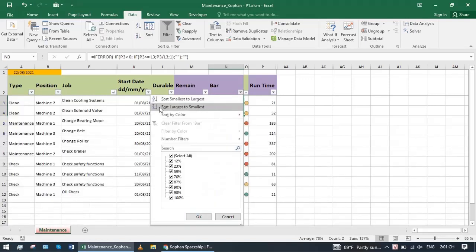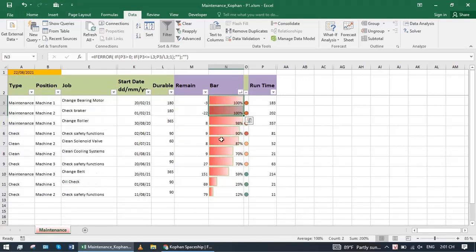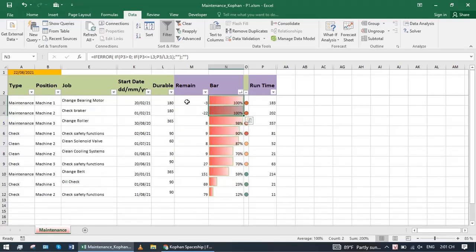Or filter by work progress to see which one is close to the maintenance deadline. Work that is overdue or near deadline will be on top.